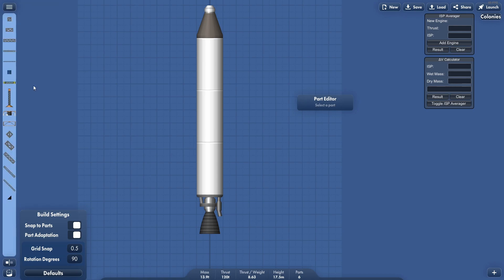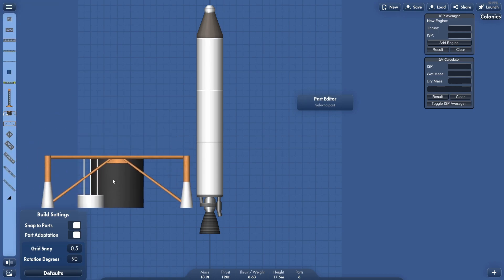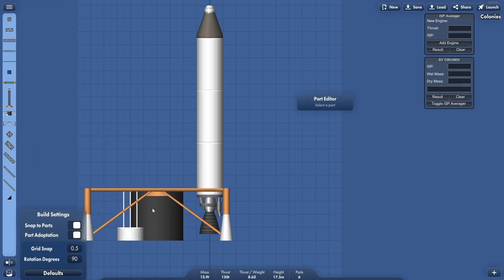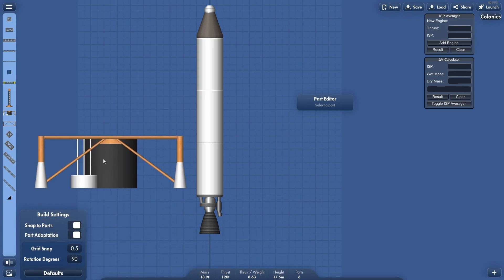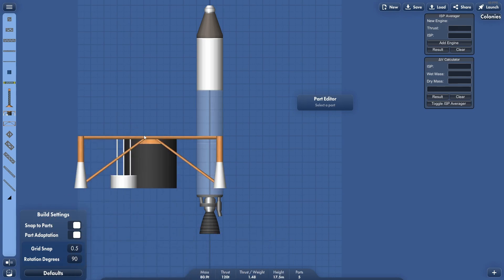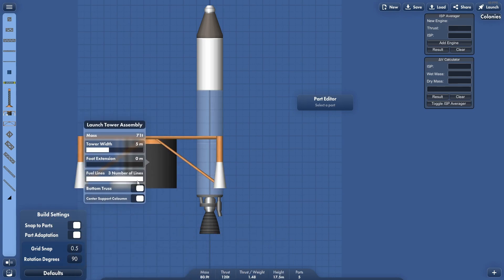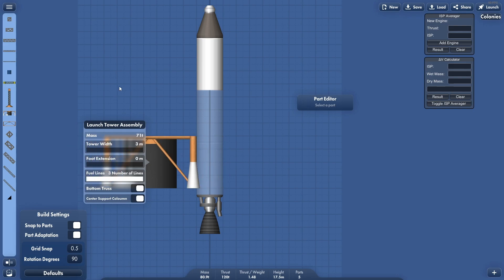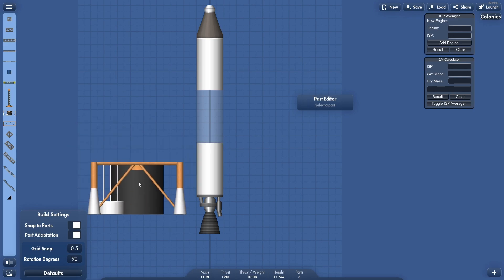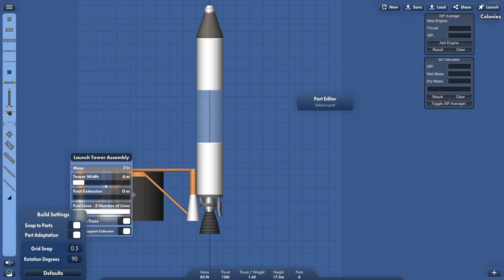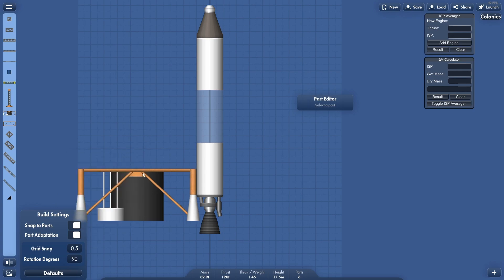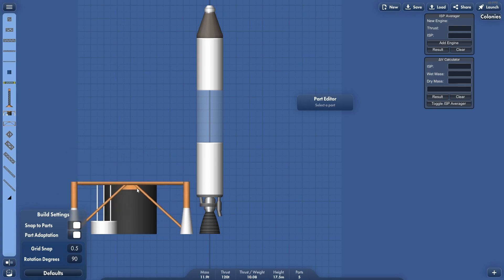We head over to structural and we're going to grab this piece right here, and this is actually our tower base. Now you might notice it's kind of big for our little tiny rocket, so we're actually just going to shrink the width down and make it a little bit more manageable. Let's say four meters. Four meters will fit. No, not really.